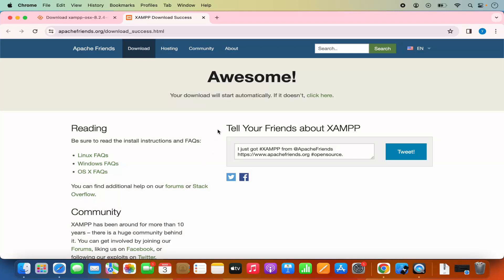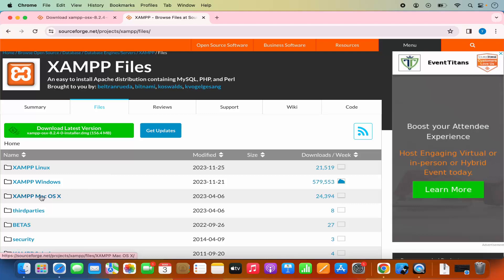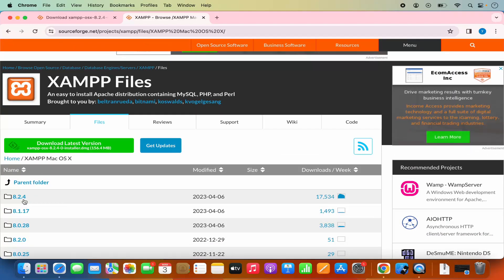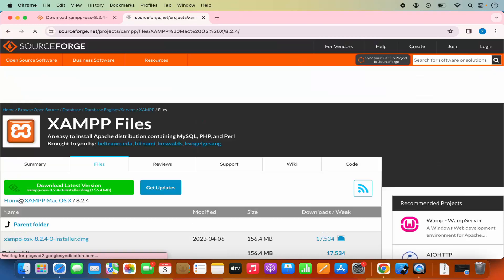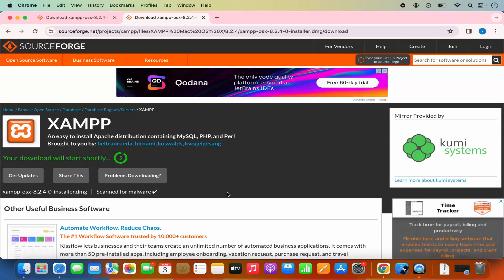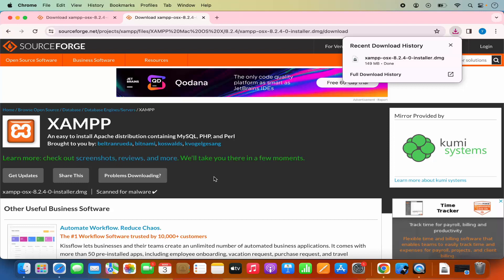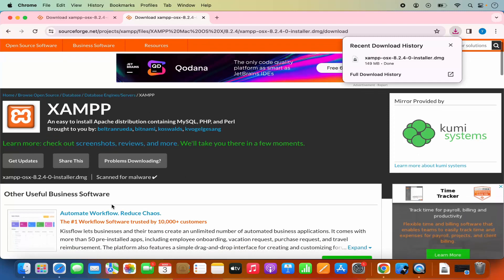Once I click on the download button, the download will start automatically. In my case it said 'your download will start automatically, if it doesn't click here.' So I clicked the link again and from the list I selected the XAMPP Mac option, selected version 8.2.4, and clicked on the DMG file to start the download. If you have problems downloading, you can use this alternative method.